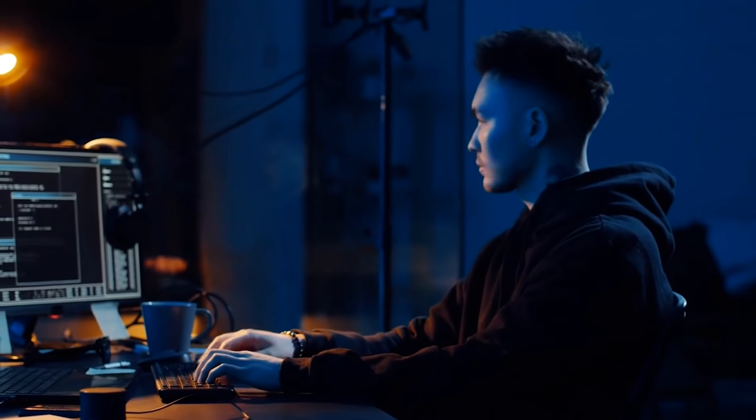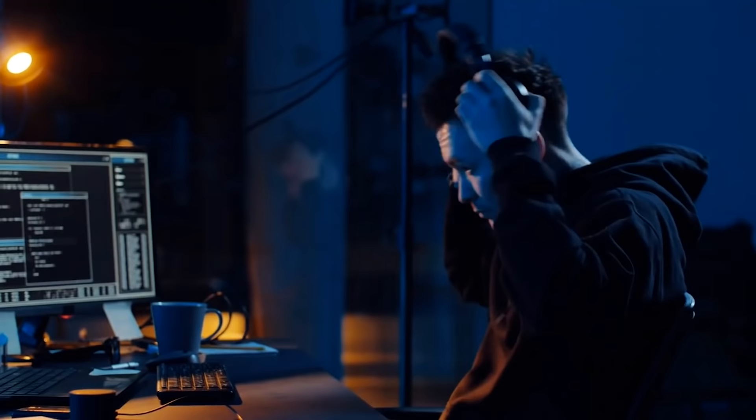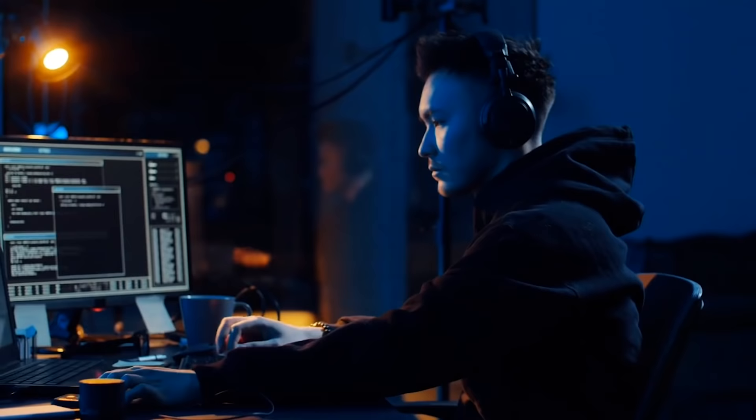You have completed the first step to becoming a hacker by clicking on this video. The rest of the steps I'll be sharing with you in this video will put you on the right path to becoming any type of hacker you want to be.